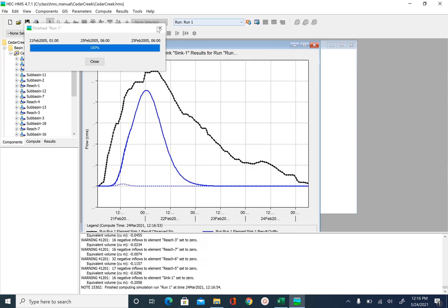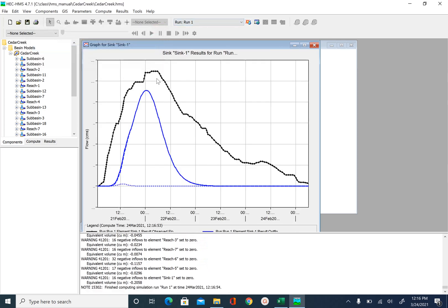And now you can see the peak came down significantly. Now if you want you can increase the K value to 1. Bring the peak little bit up.